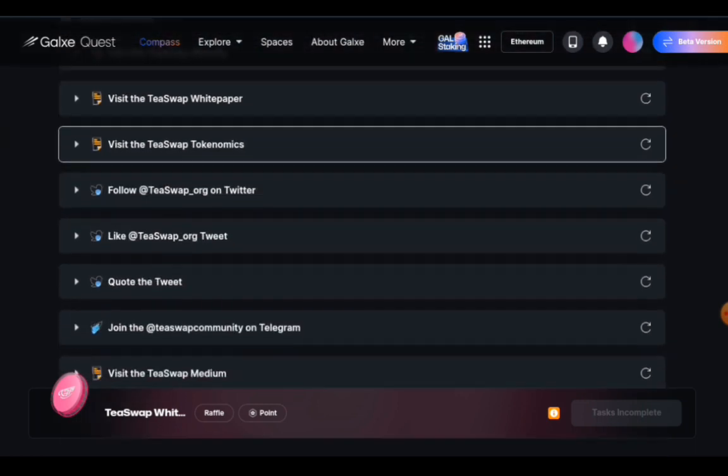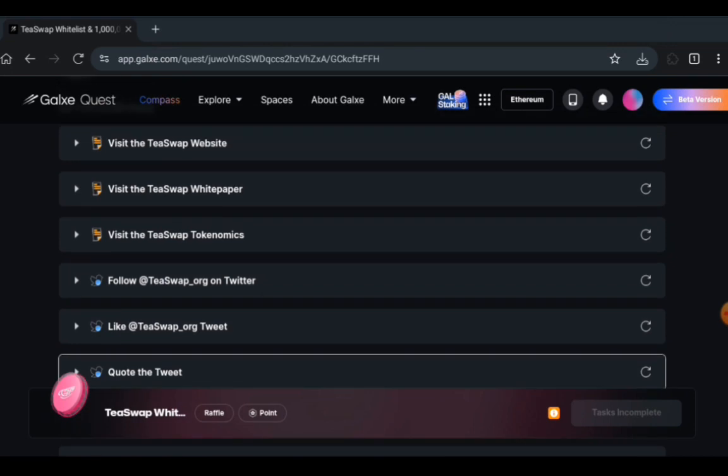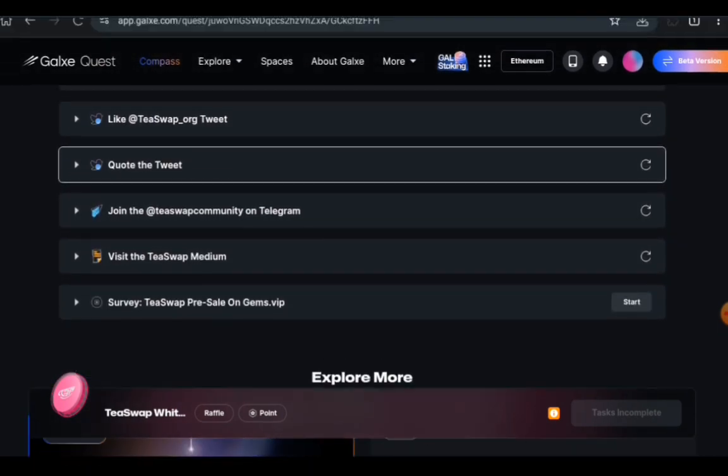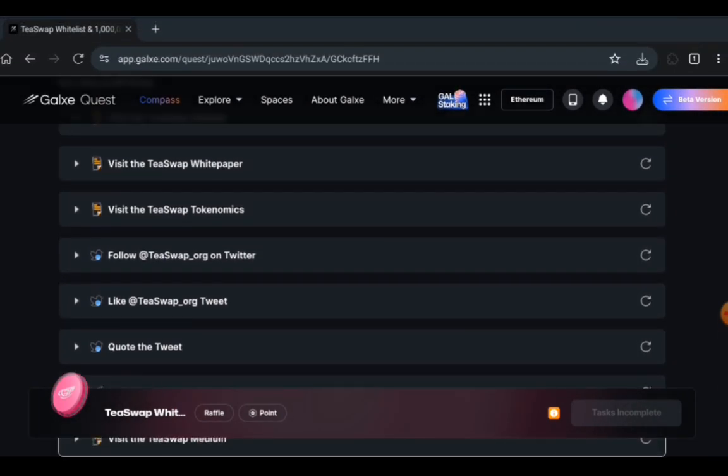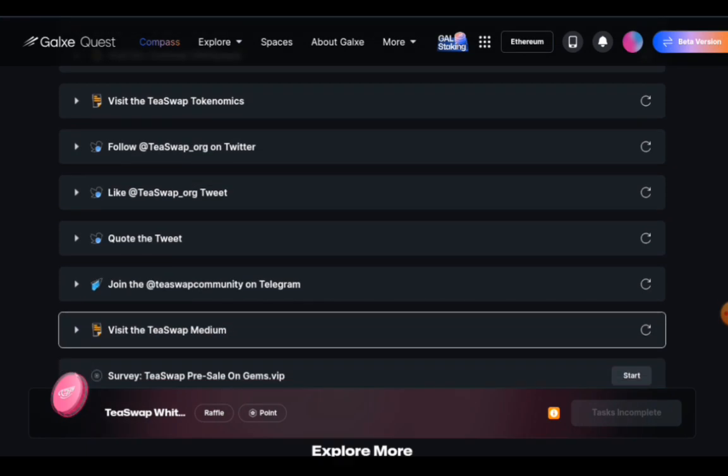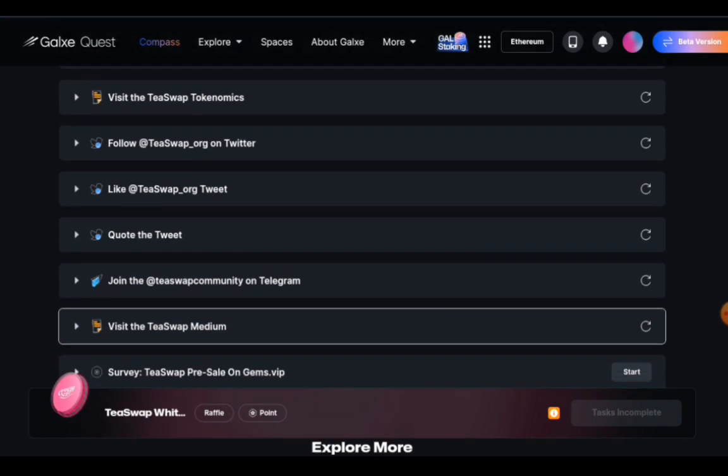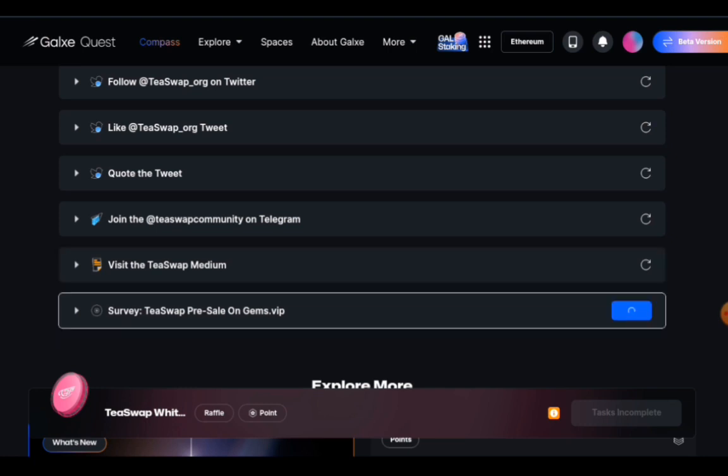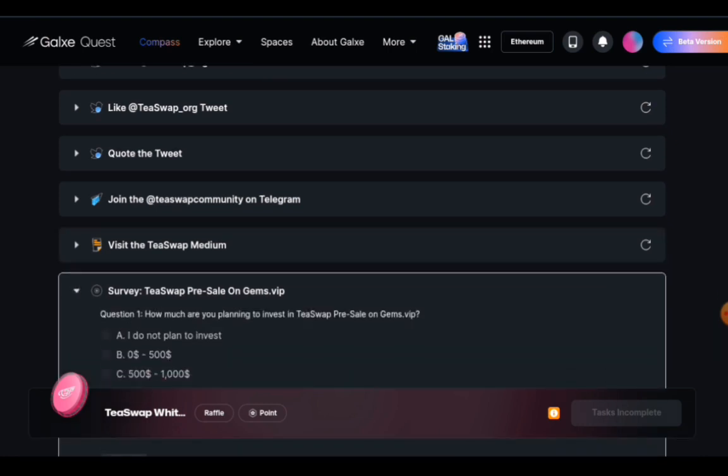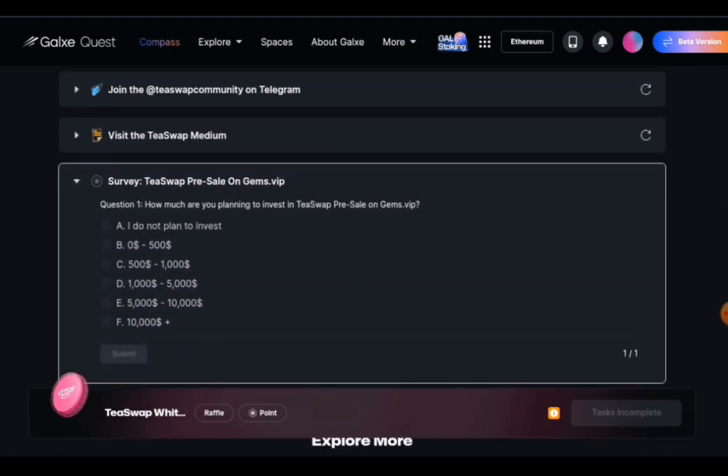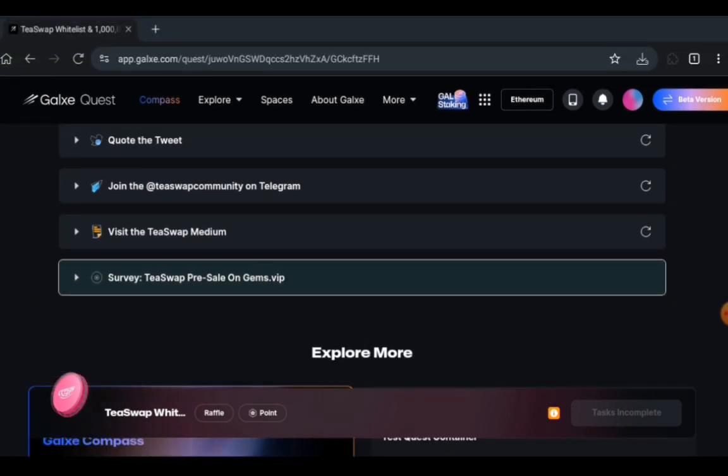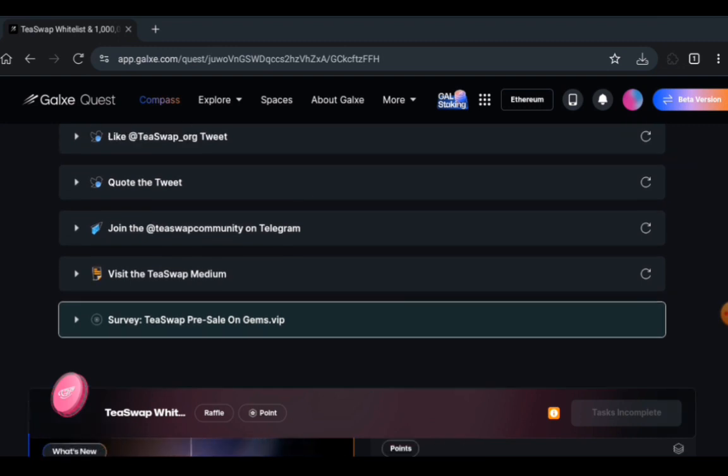I'm just going to be doing one of the site openings and two of the Twitter tasks along with the Telegram task. Let's start with the survey because this is very easy. Click on start and you just have to choose. The question is how much I plan to invest in T-Swap resale on gem.vip. Do you want to? It's your choice, but I don't want to, so I'm going to click on submit. All that is done.